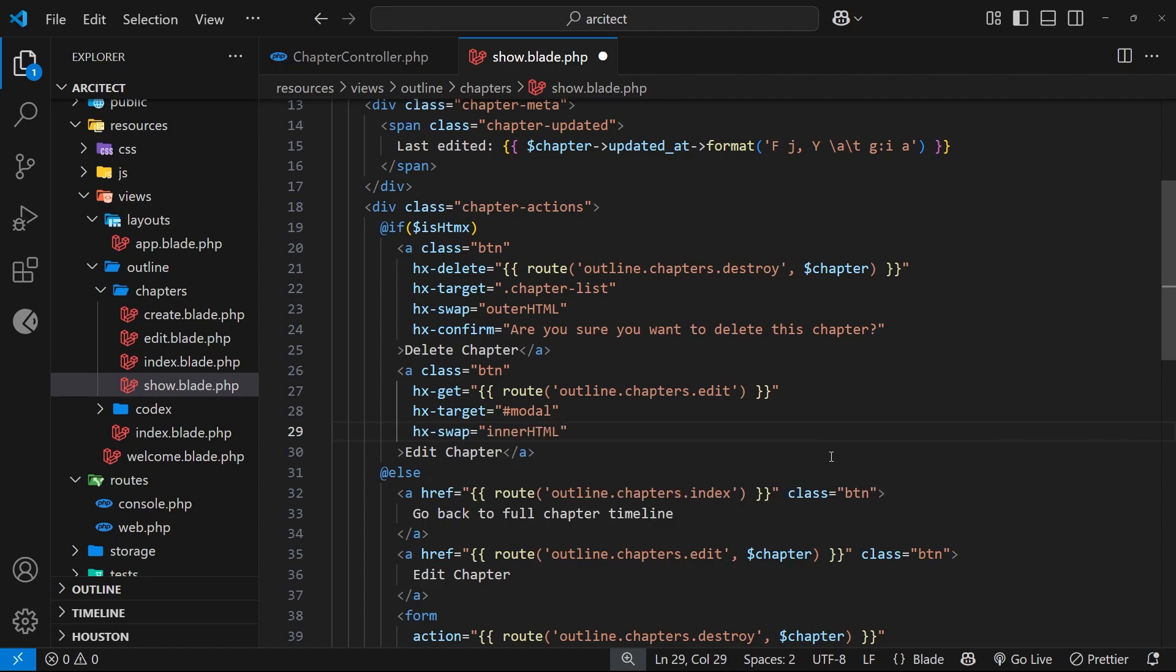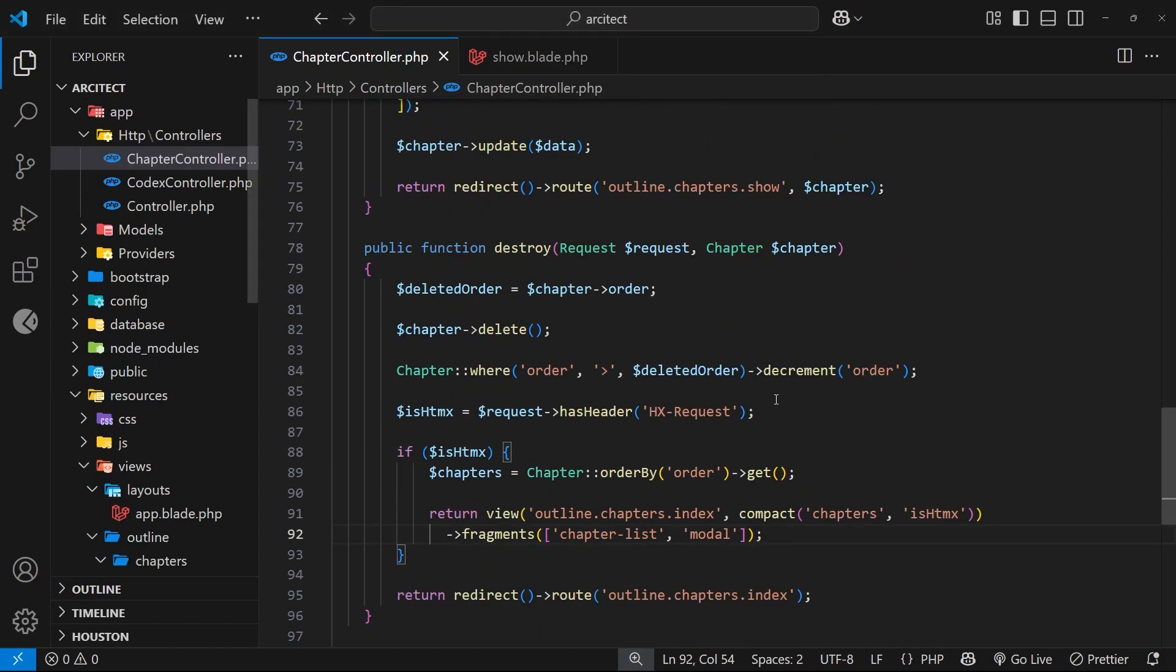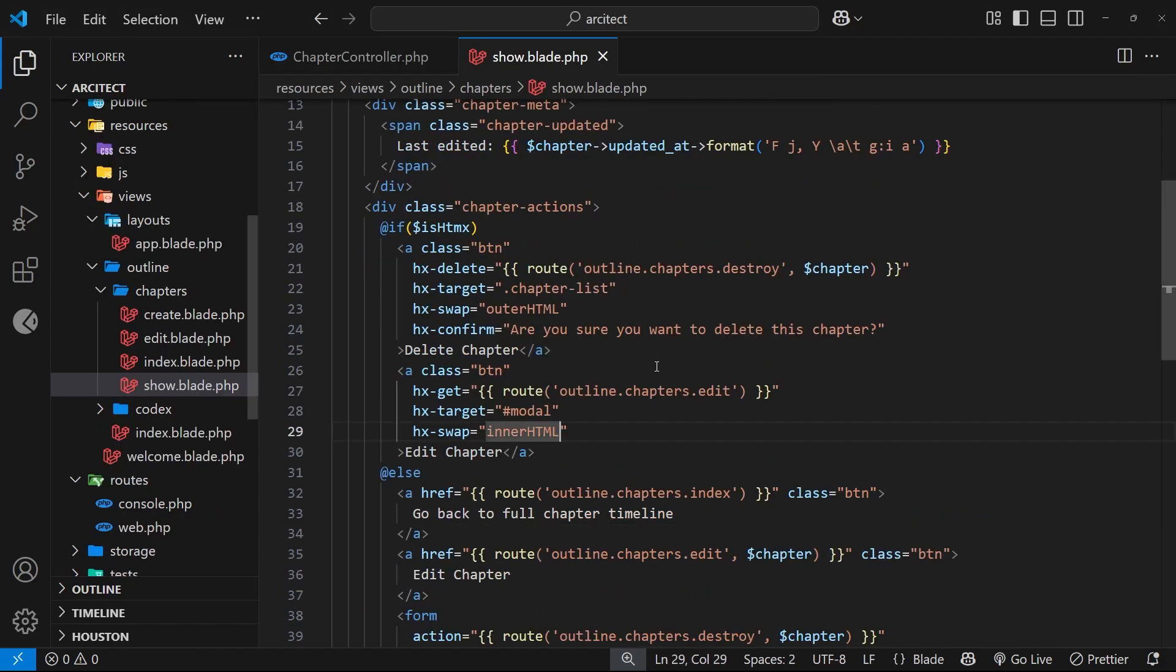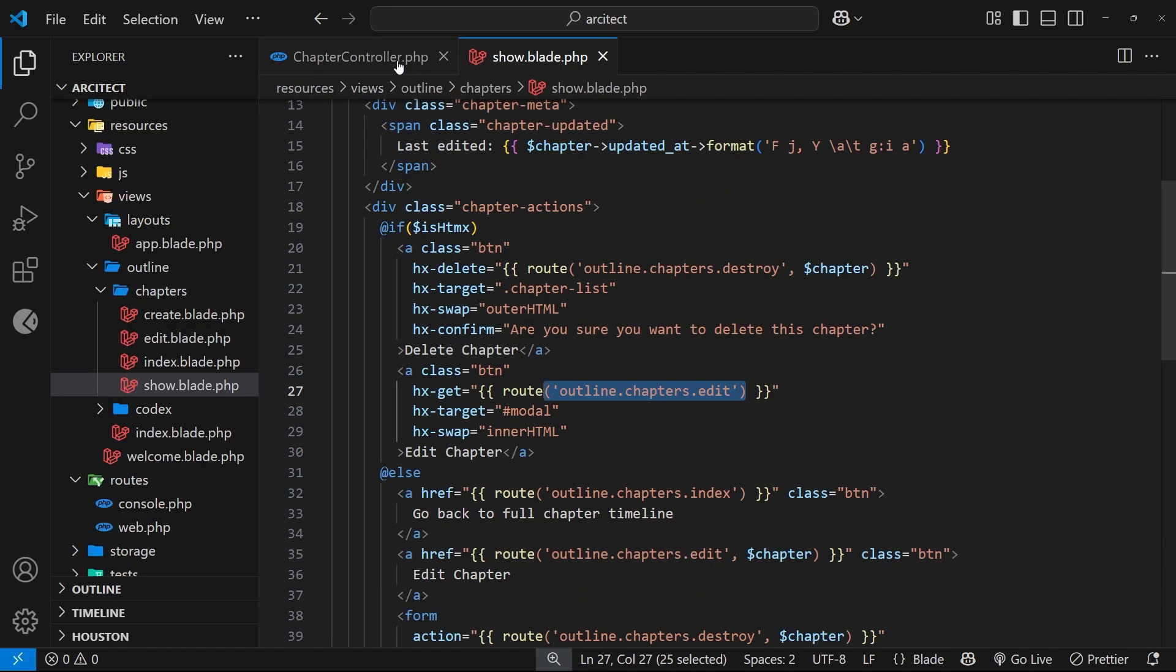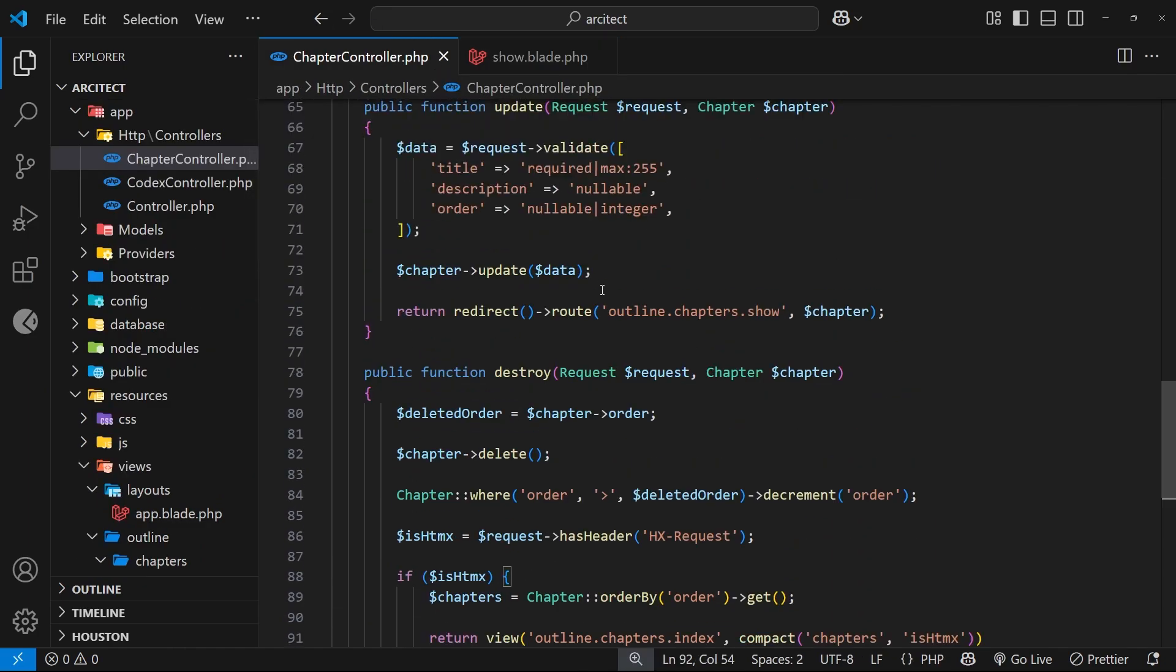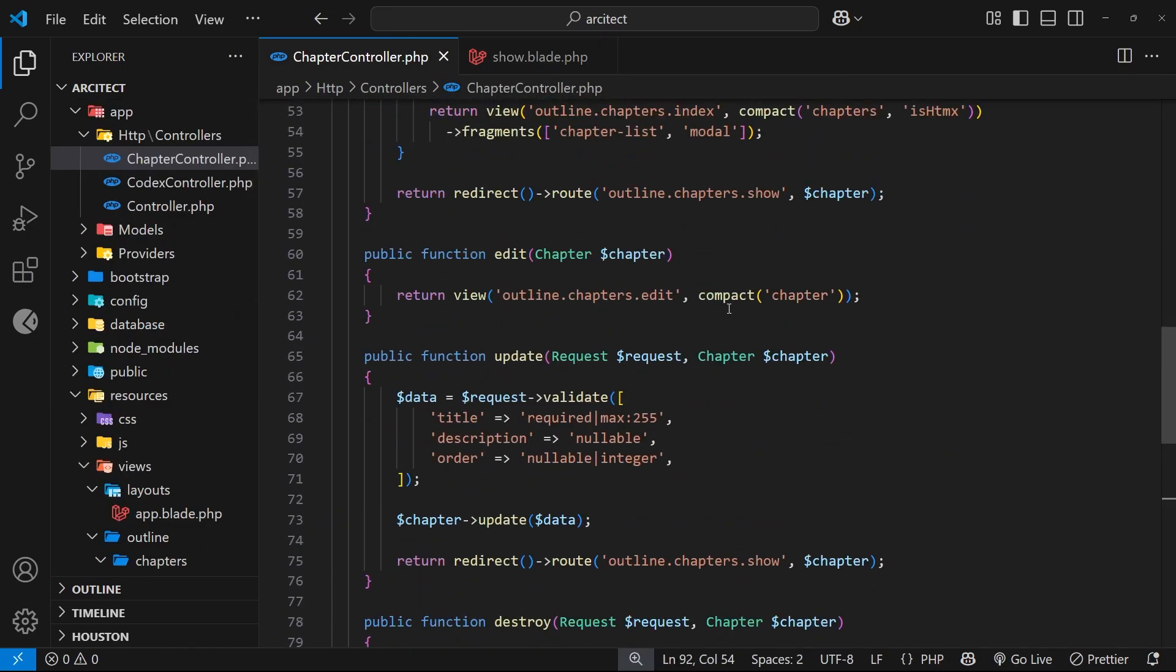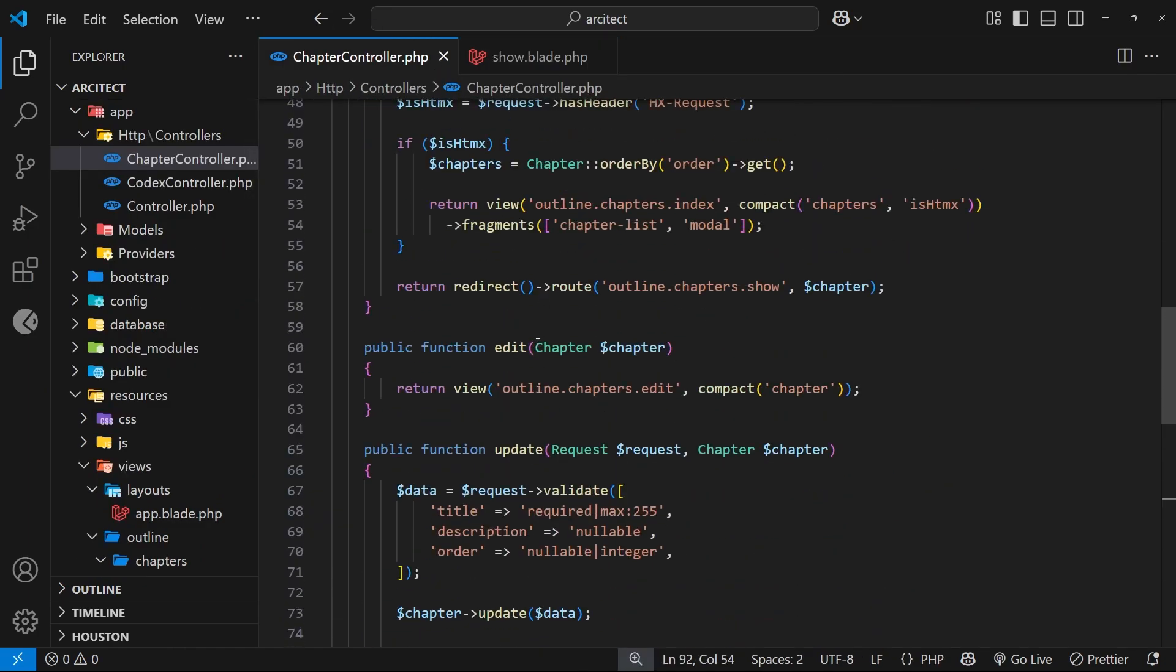Okay, so next up we want to send back a fragment if on the server we detect an HTMX request for this thing, for the edit page. We don't want to send the whole page back. So let us come to the edit controller wherever it is, here, and I'm going to add in the request argument.